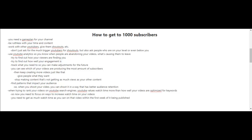You're going to want to find out how your viewers are finding you and how well your engagement is. And you need to track what you need so you can make adjustments for the future. You can also see which of your videos are producing the most amount of subscribers.